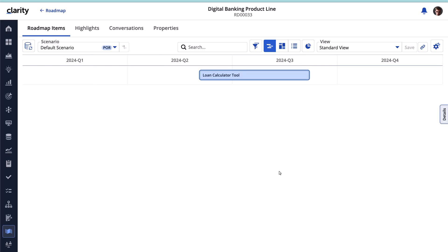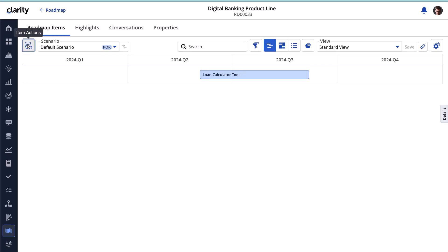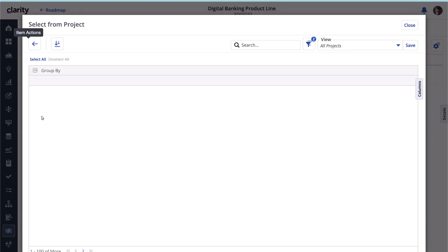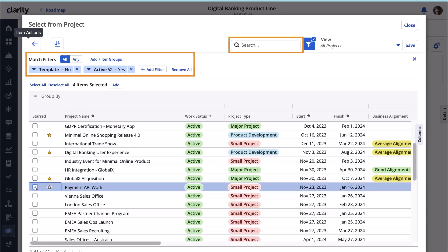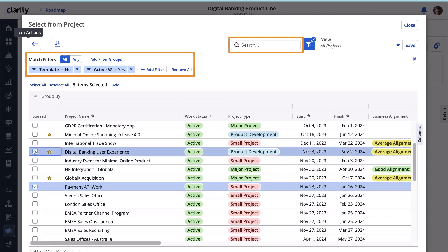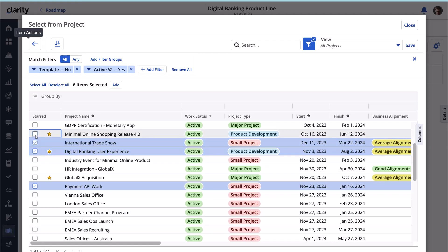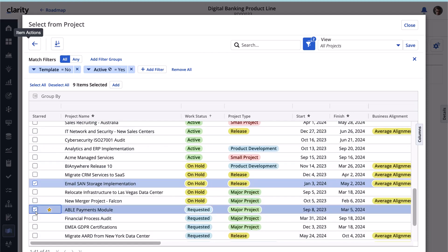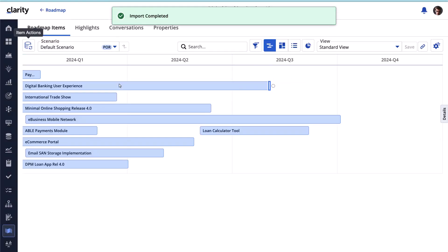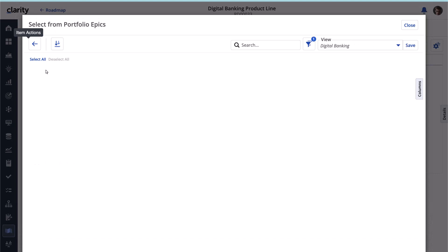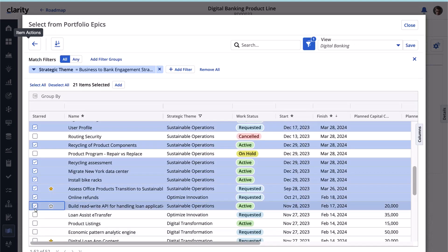Now let's import existing investments already funded by the leadership team into the roadmap. Let's start by importing relevant projects. Let's use the filters and search option on the import window to identify and import the projects we want to add to this roadmap. Likewise, let's import relevant portfolio epics that are available as roadmap items.